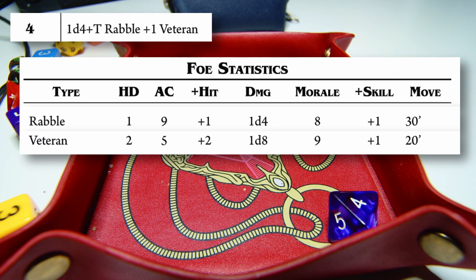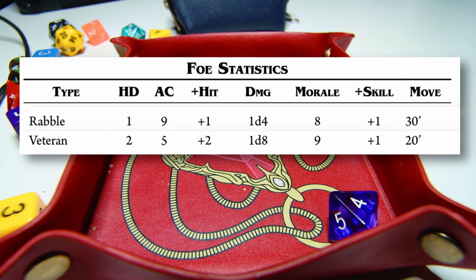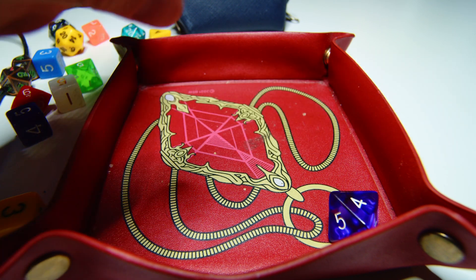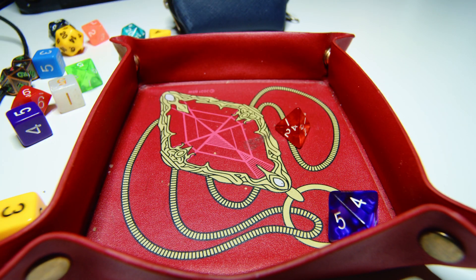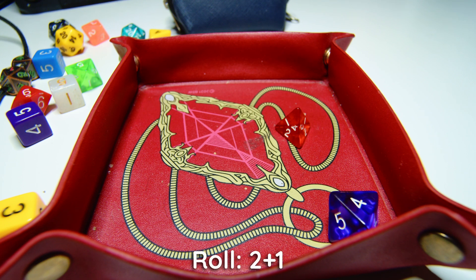Rabble, not too bad. Let's see how many. 3 rabble, 1 veteran.